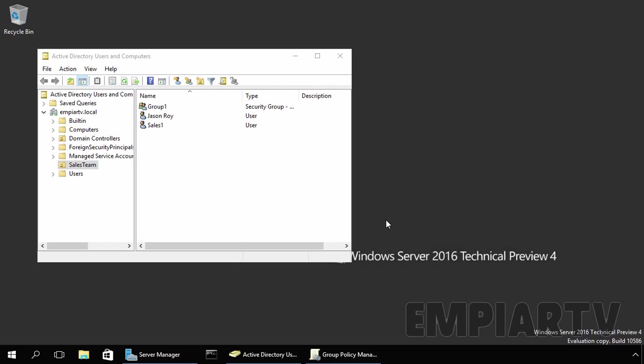For example, when we attach a GPO to a particular OU, that GPO will apply to all users and computer accounts stored under that OU. So suppose you have a policy that you only want to apply to a subset of users or computers or a particular group.